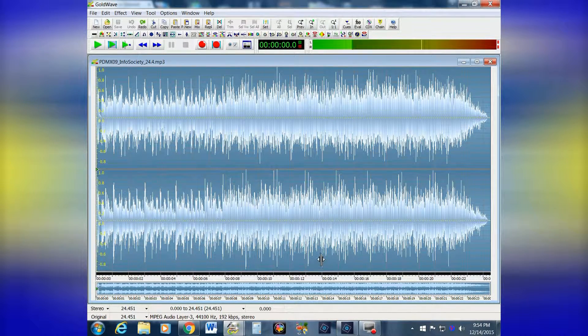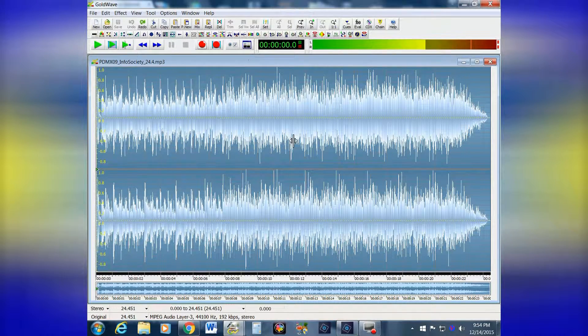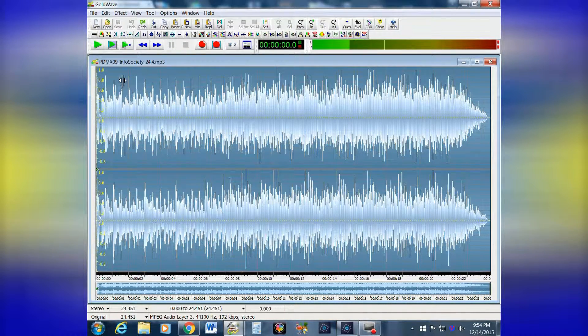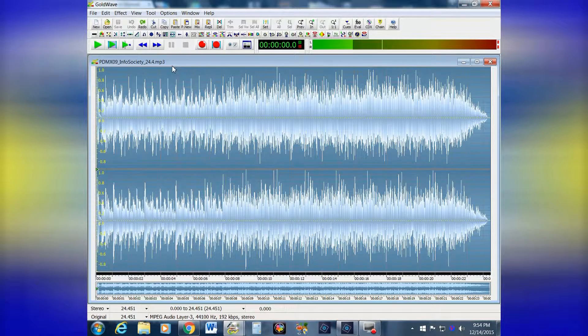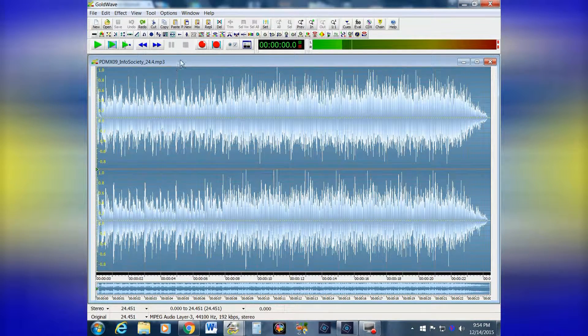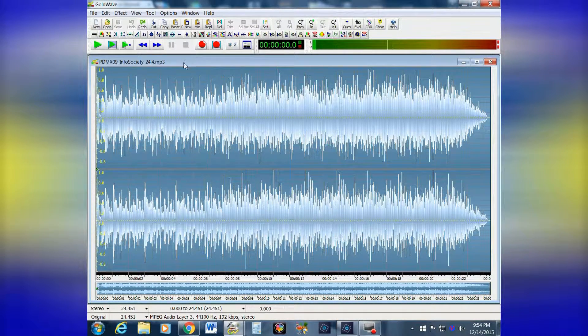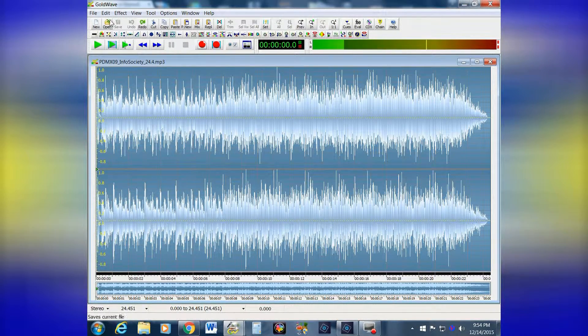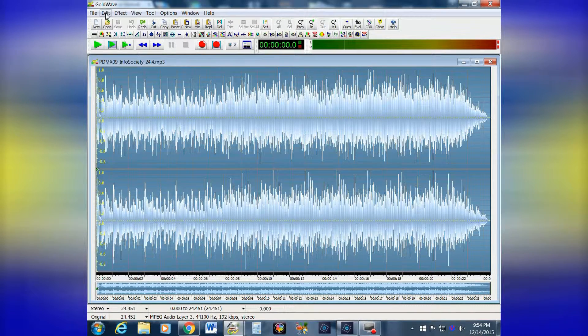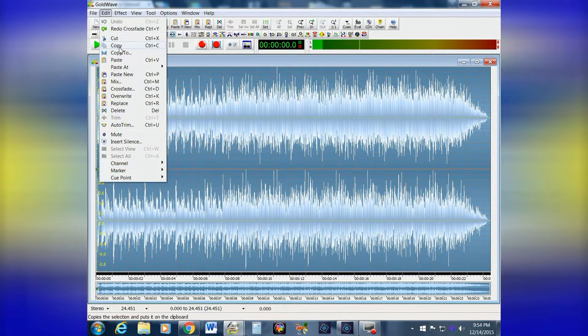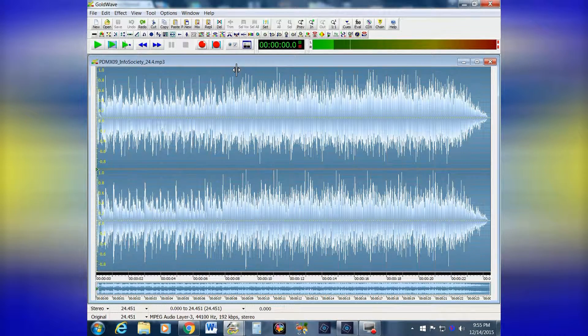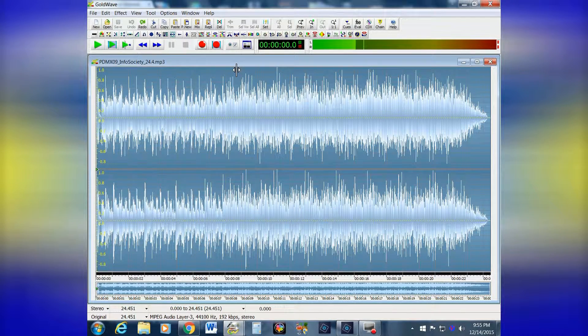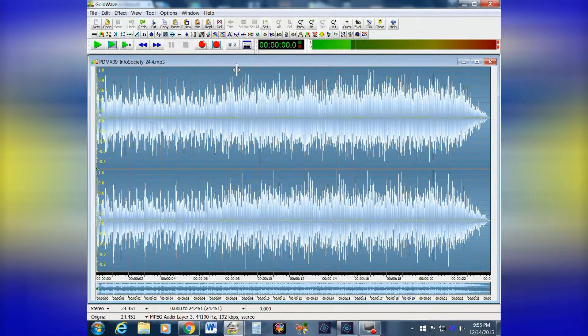So here's what it looks like. Right now in the window, I have an Information Society clip, favorite band of mine from the 80s, and this is the first one. When you open it, the first thing you'll do is come up to Edit and click Copy. That puts it on the clipboard so you can use it later, and I'll show you how.